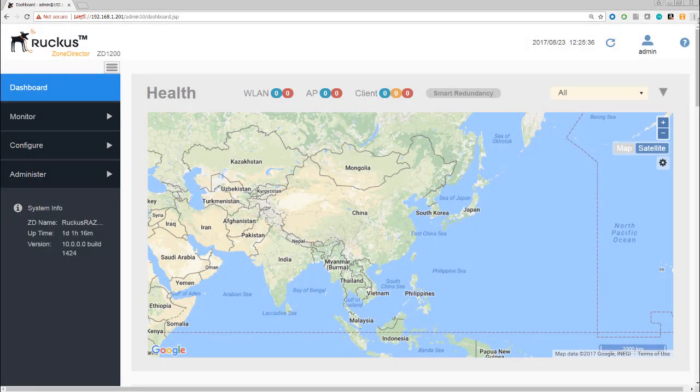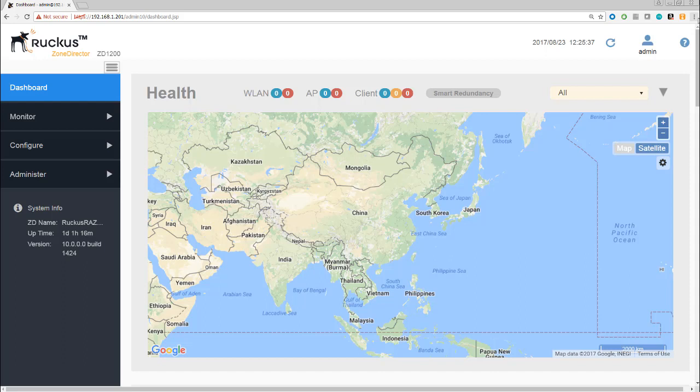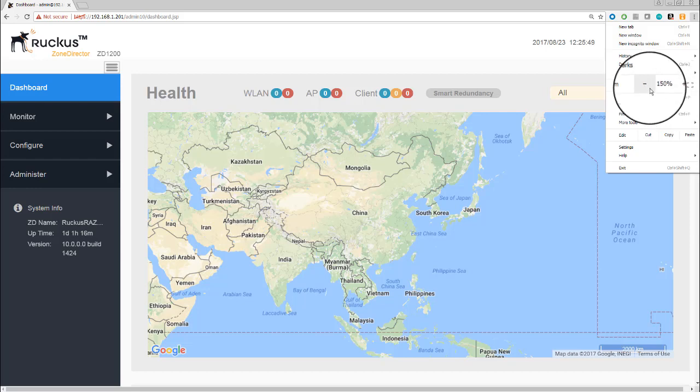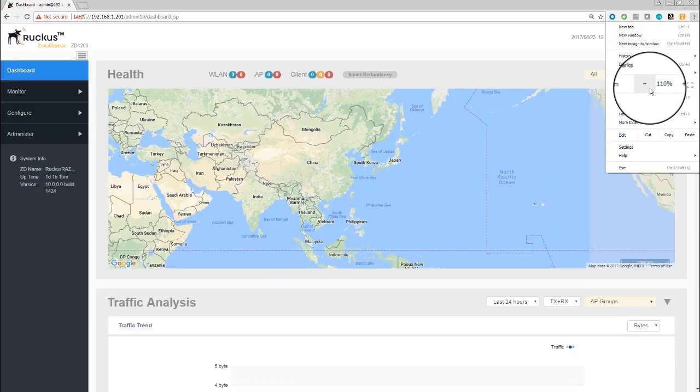Here we are back now in the Zone Director. We've logged in and you can see we are in our initial jumping-in point, which is the dashboard. Before we go any further, I just want to remind you that I've zoomed in to 150% just to make things a bit clearer on the screen.